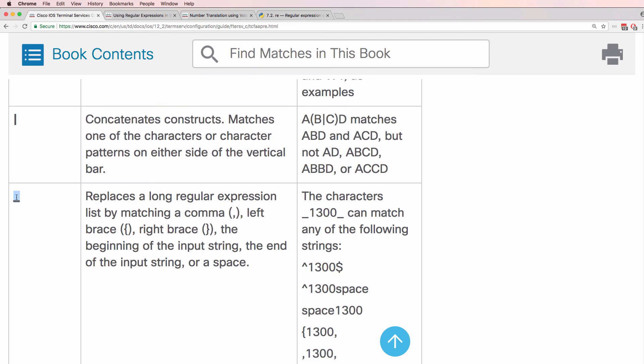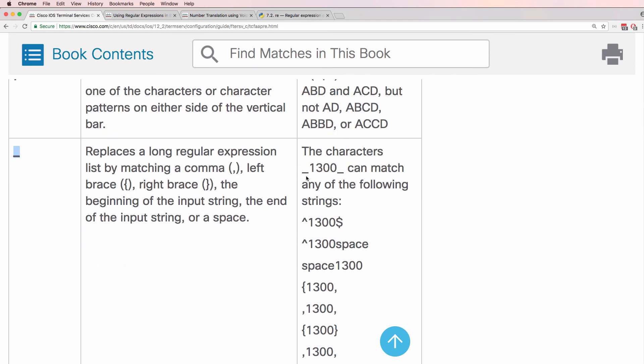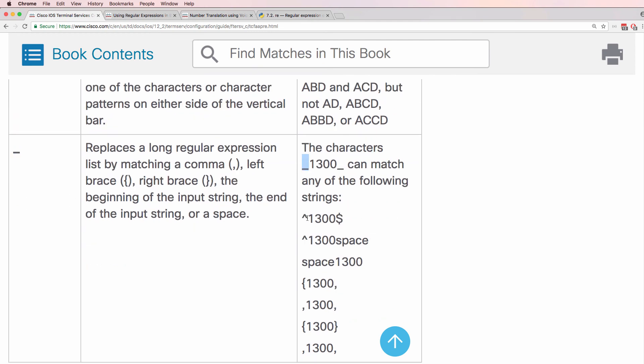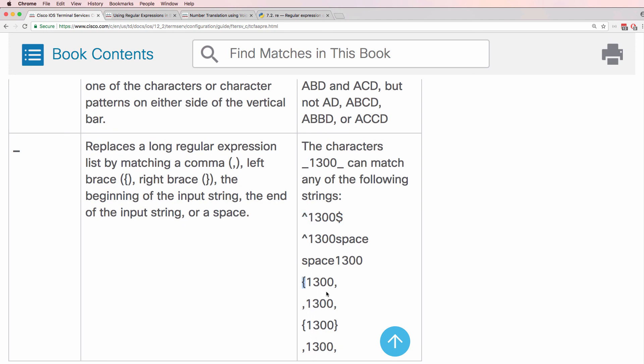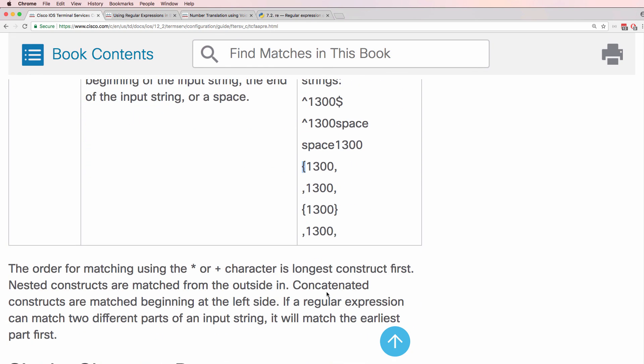So, that was an example of an underscore. Underscore could match a space, but it can also match other characters such as caret and dollar, or braces or curly brackets if you prefer.